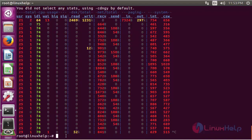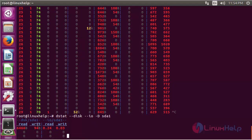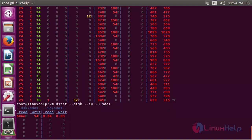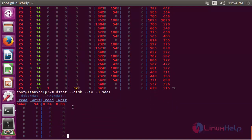If you want to know detail information about disk utilization and disk input/output utilization for a particular disk — for example, the total disk utilization for sda1 — just give the command: dstat --disk --io -d sda1. It will show the disk utilization and the input/output utilization for the particular disk sda1.